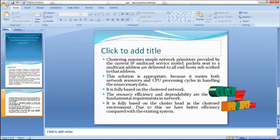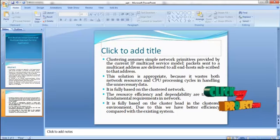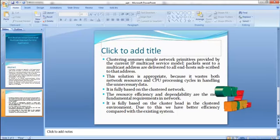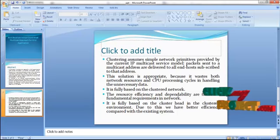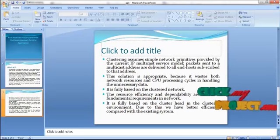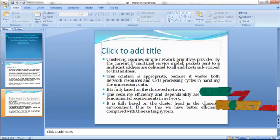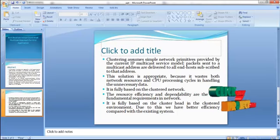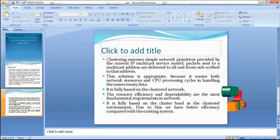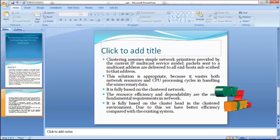The clustering approach assumes simple network primitives provided by the current IP multicast service model — packets sent to a multicast address are delivered to all end hosts subscribed to that address. This solution avoids wasting network resources and CPU processing cycles on unnecessary data. It is fully based on the cluster head in the clustered environment, where resource efficiency and dependability are the most fundamental requirements, giving better efficiency compared with the existing system.